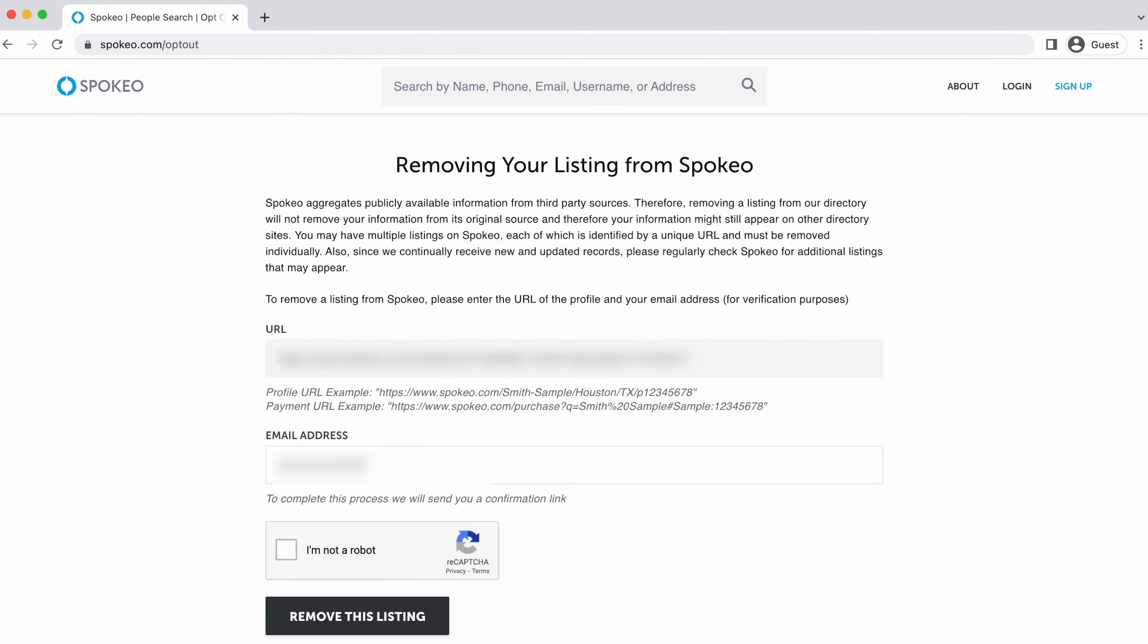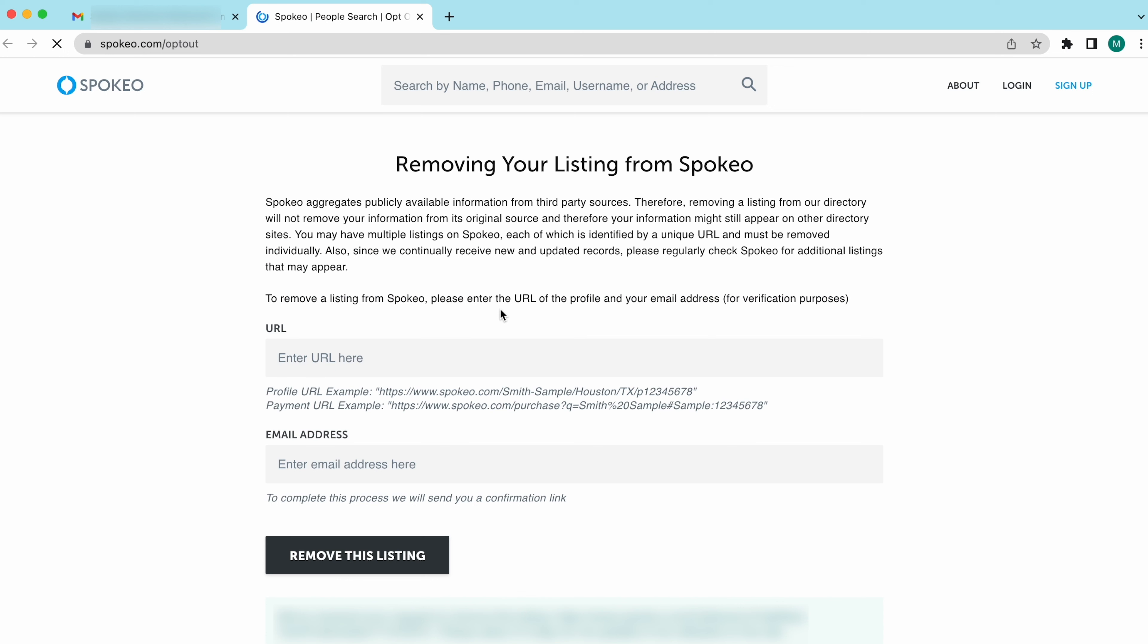Check your inbox for a confirmation email from Spokio. Open it and click on the bottom link. You're all done. Spokio should remove your data within 72 hours.